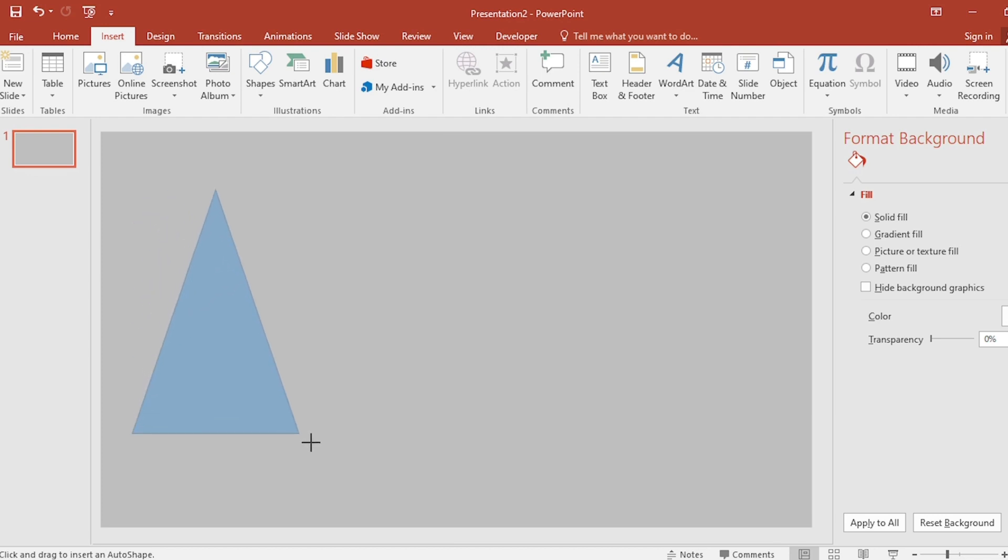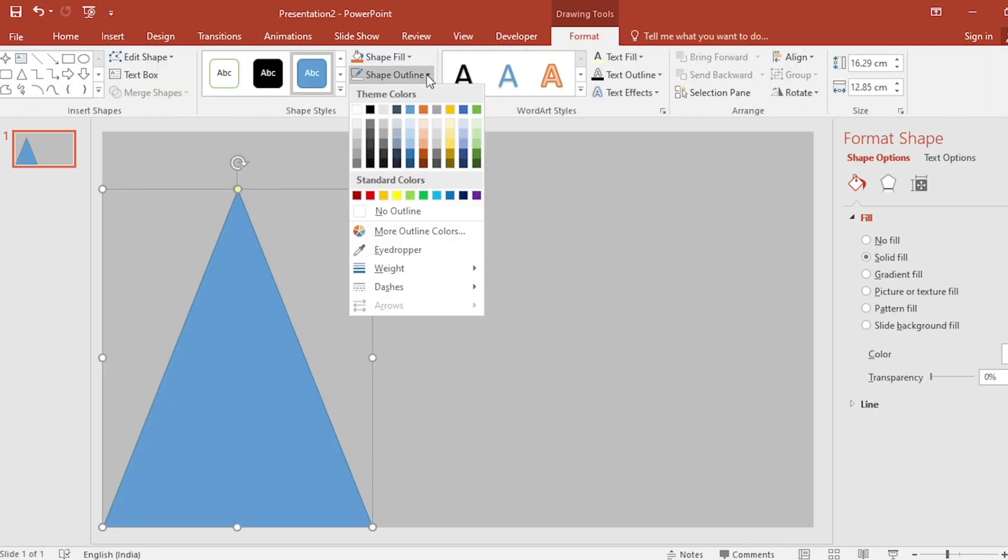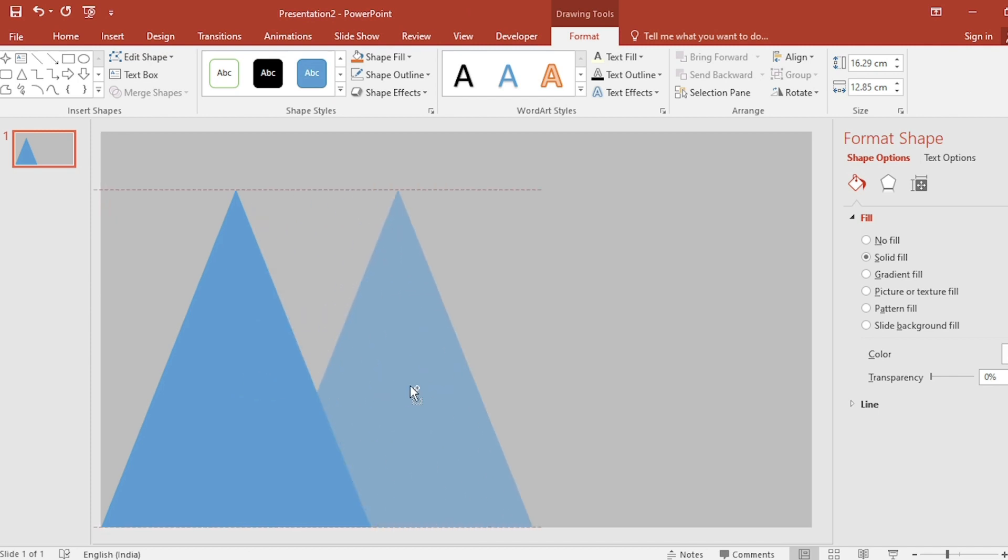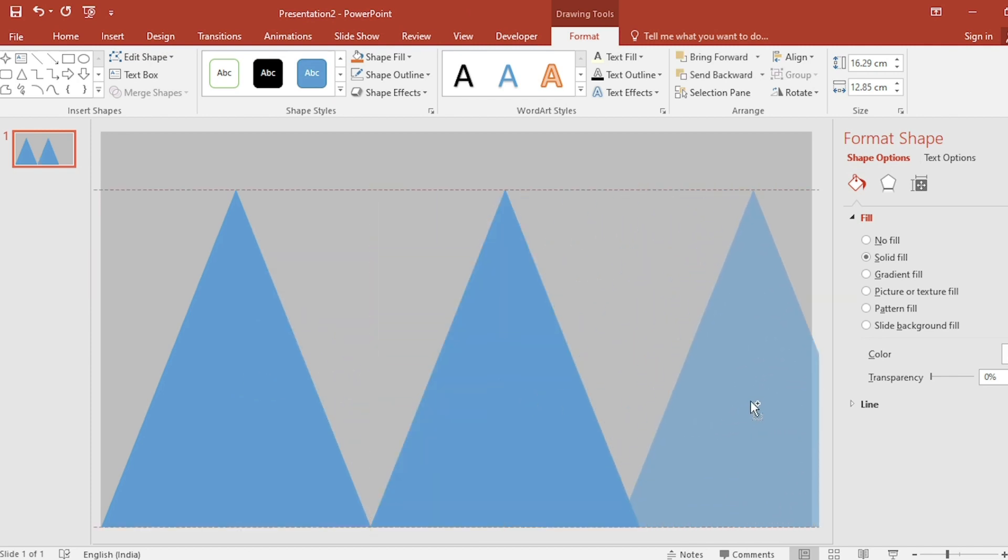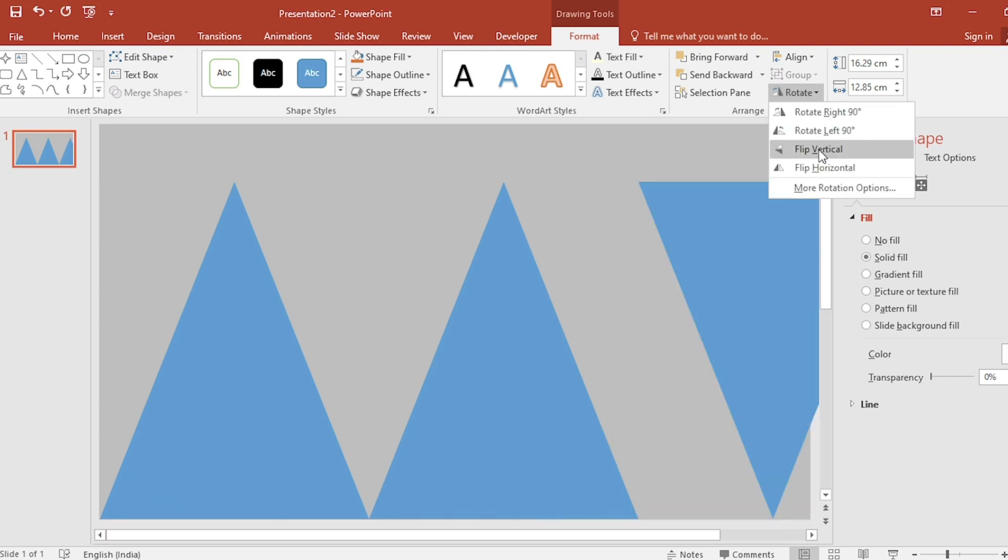Drag it. Shape outline, make it no outline. Press Ctrl+Shift and drag it. Again, press Ctrl+Shift and drag it. And click on rotate. Select flip vertical.